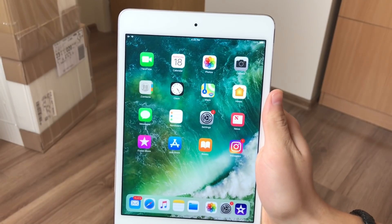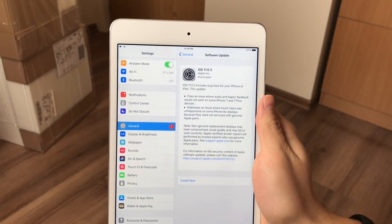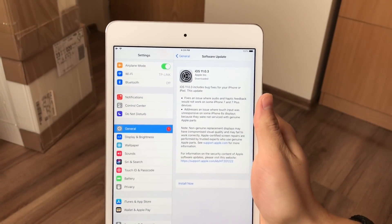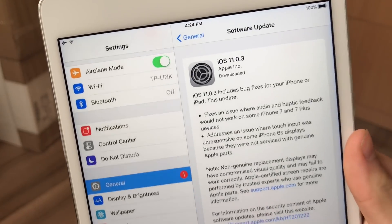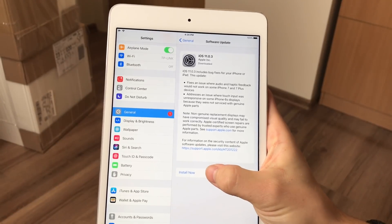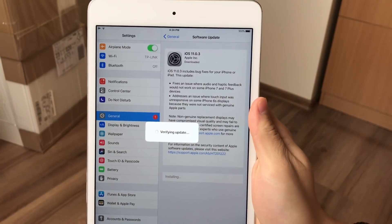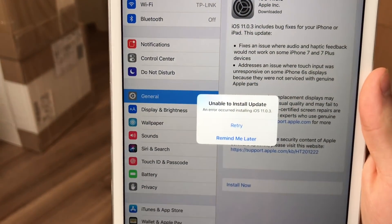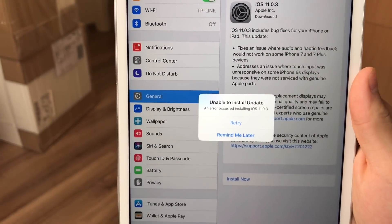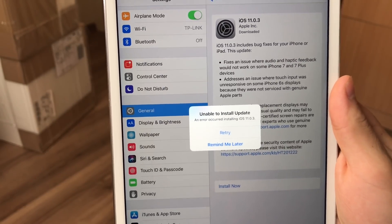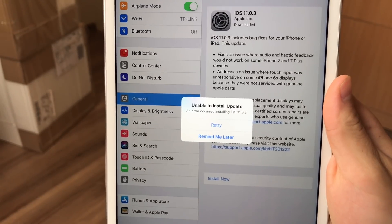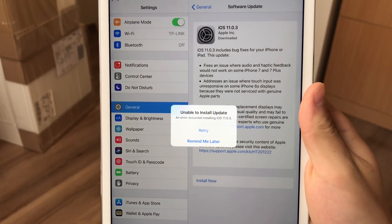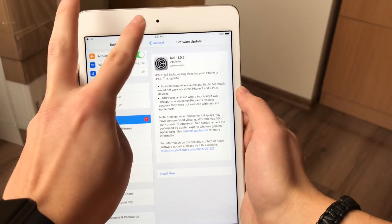Now I'm gonna show you what exactly happened while installing the update. So when you go into the settings and into the general and software update section, as you can see there is this iOS update just like usual. It says download it and now when I try to install it by clicking on the install now button, it says it is being verified at the moment. But now as you can see this popup comes here, it's saying that it is unable to install the update and of course that an error occurred installing iOS 11.0.3 and I have the option to retry or remind later, but none of those options does anything.